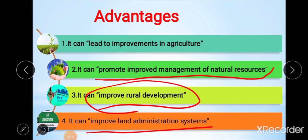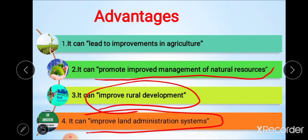The fourth advantage is improving the land administration system. Land consolidation provides an opportunity to clarify and update land ownership records. Clear and updated land ownership records give a better quality land information system, facilitating reliability and the development of land markets and management of land conflicts. It also supports social and political stability in developing countries and smooth transition to free market economies.